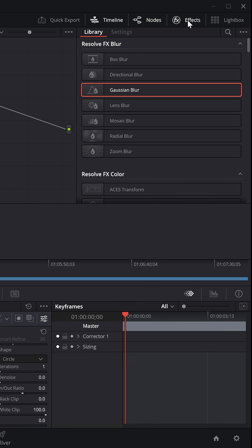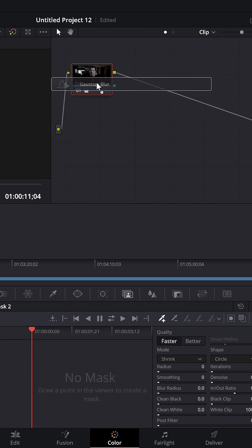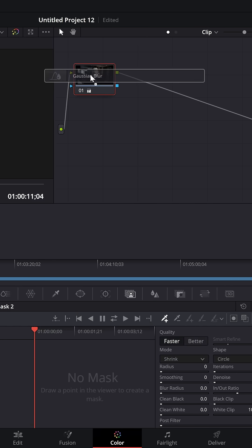Then open up the effects library and grab the Gaussian Blur and also put that on the same node.